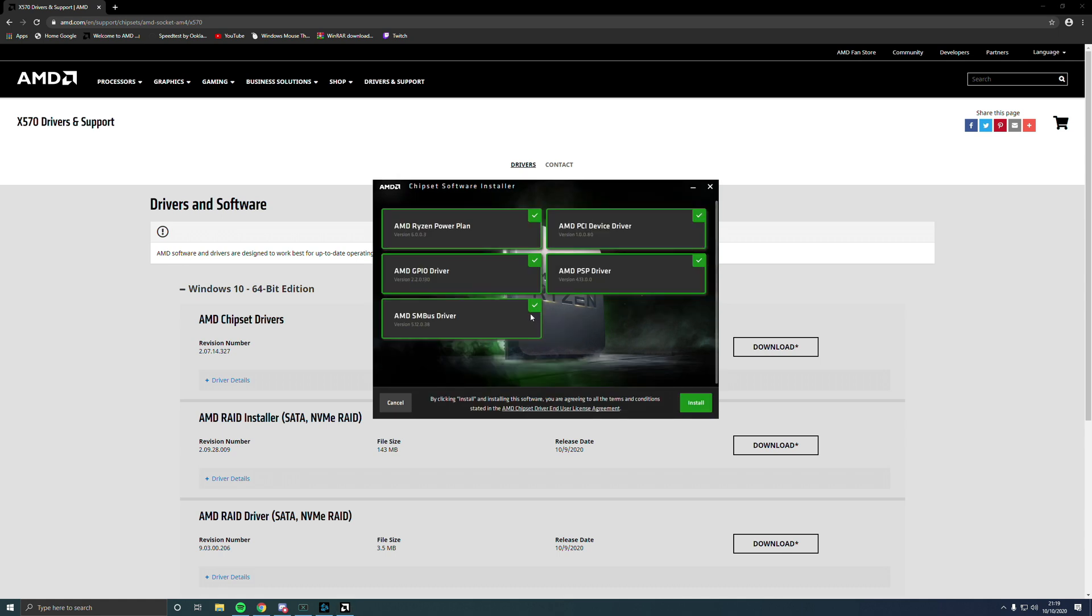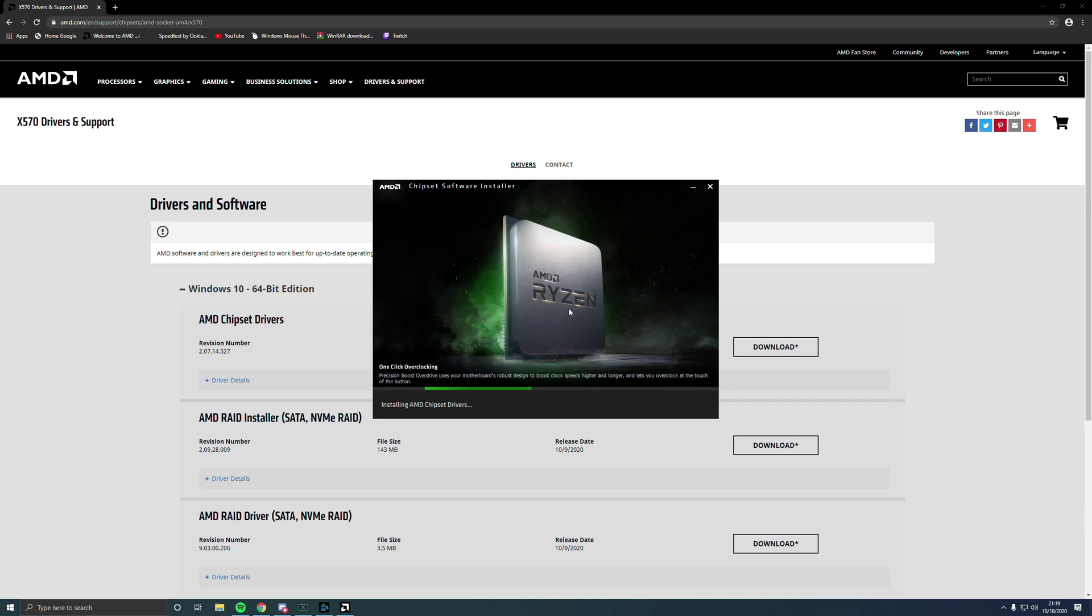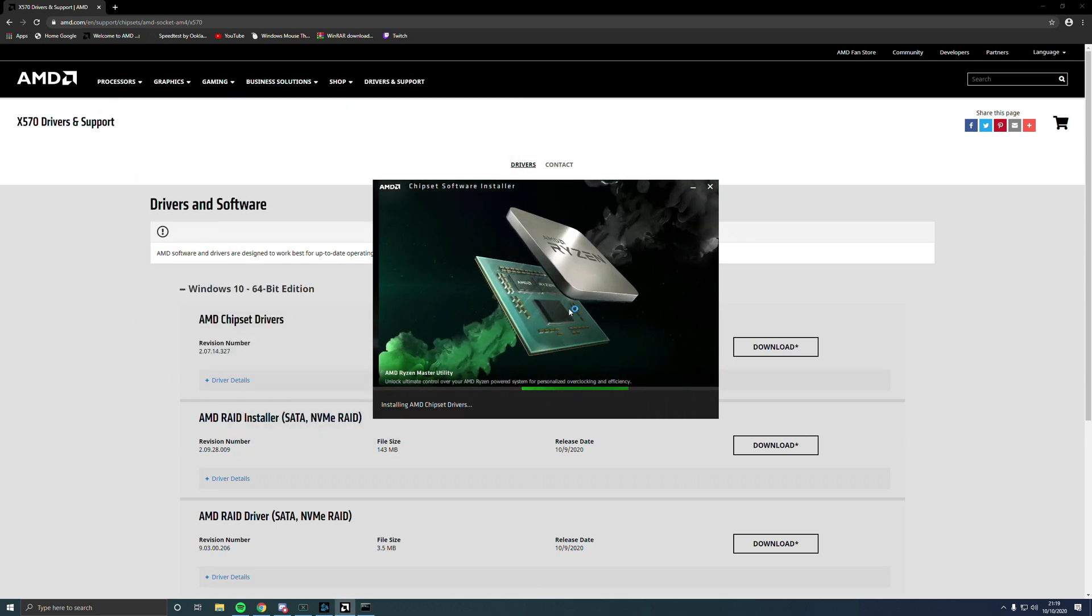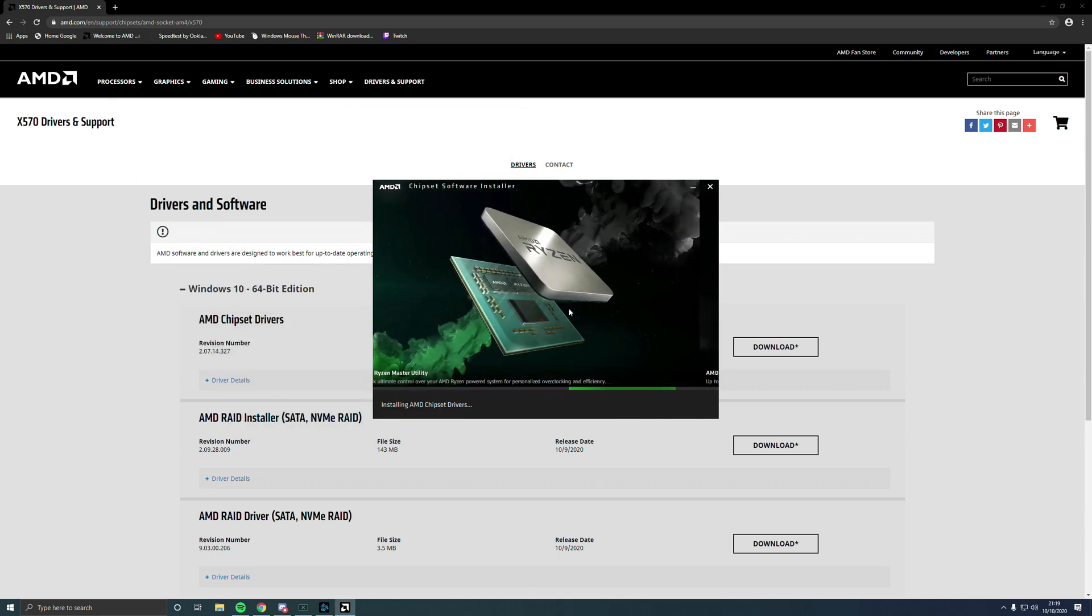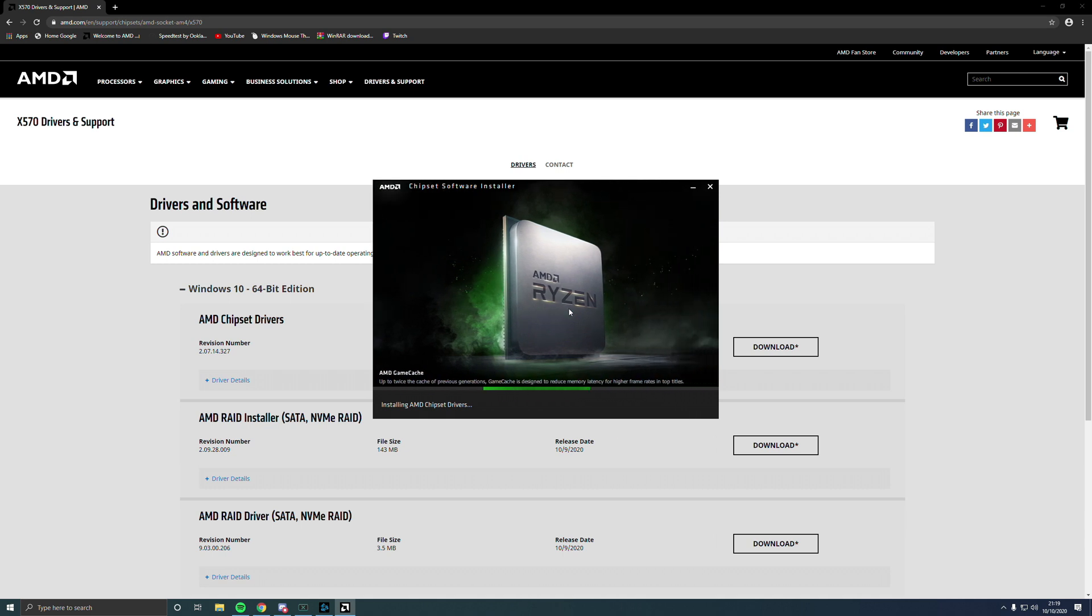So you come out of the chipset software and then you've got all these different ones here. If you just want the power plan, just unclick all these. There's a new version of it. Install. Obviously I've already installed it, so I'm only doing it for the sake of the video to help you guys out.